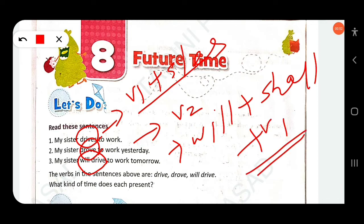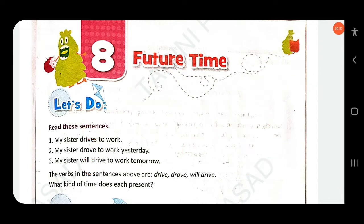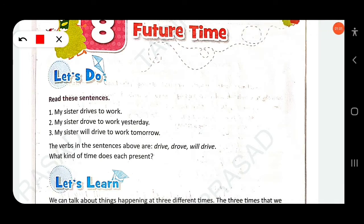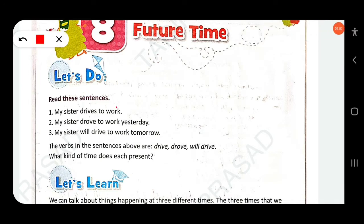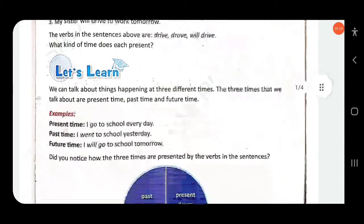The verbs in the sentences above are 'drive,' 'drove,' and 'will drive.' The first one — 'drive' — represents present time. The second one — 'drove' — represents past time. And the third one — 'will drive' — represents future time.